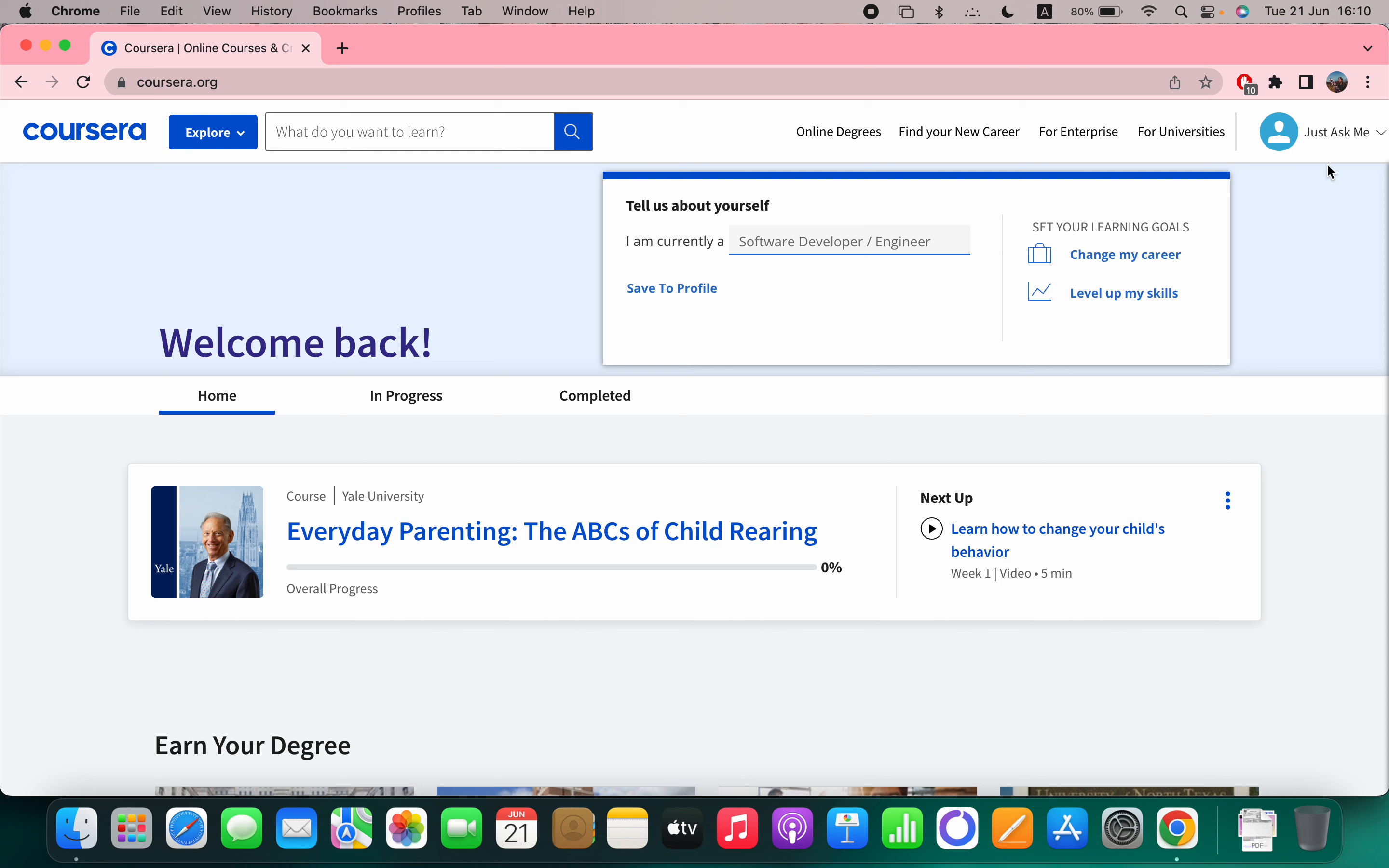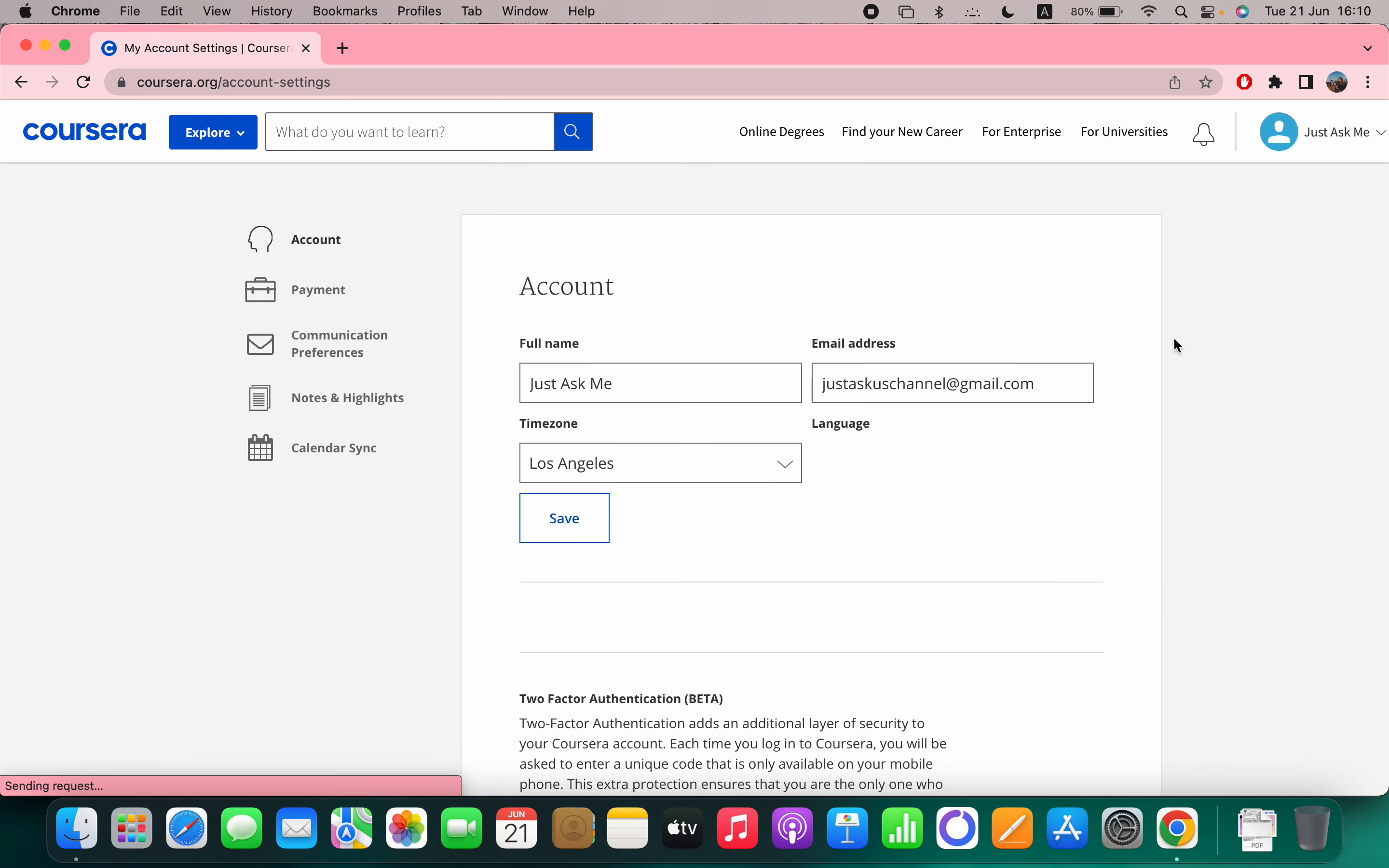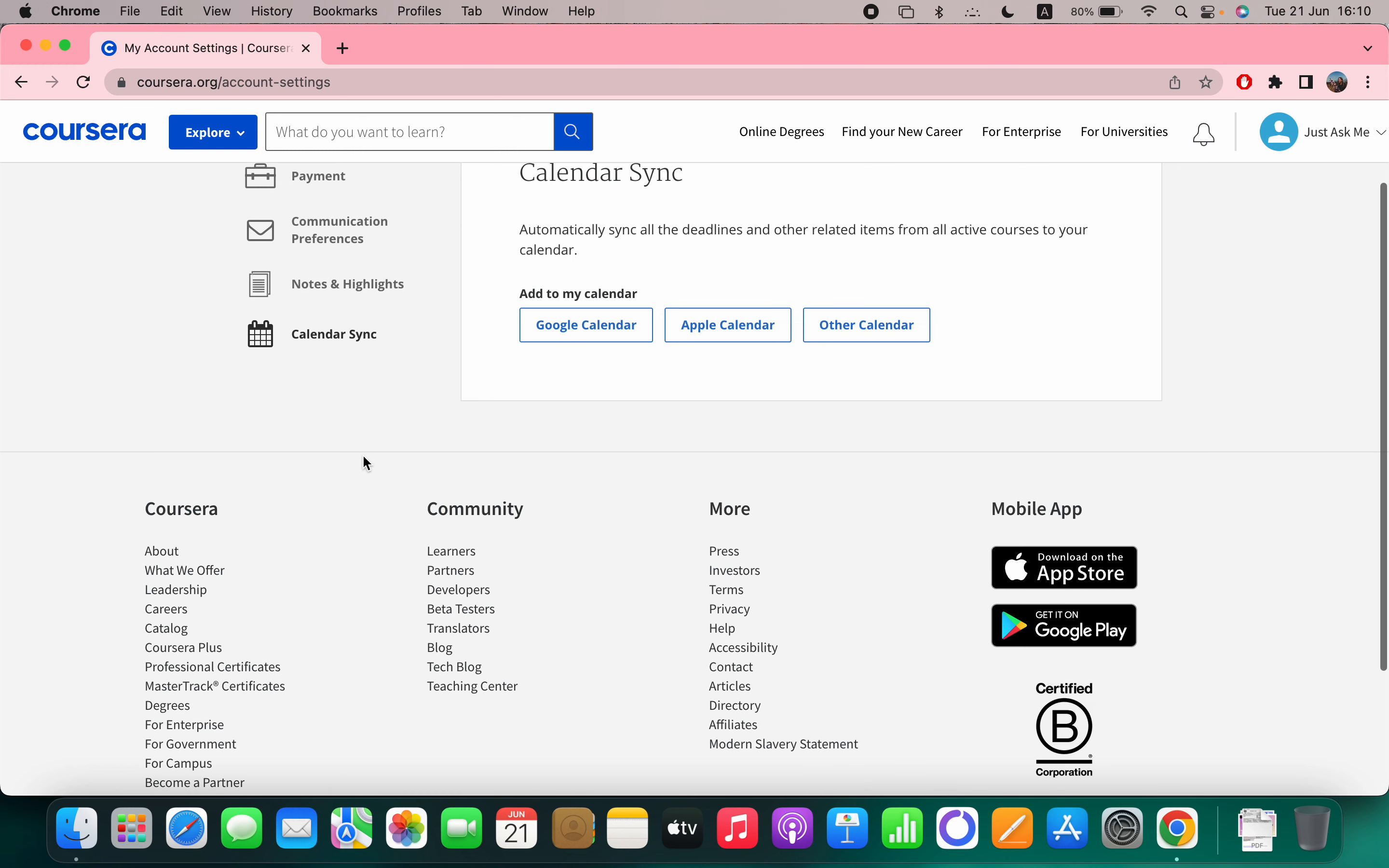So first go to your profile, then click on the settings, and then you can see the last option is calendar sync.